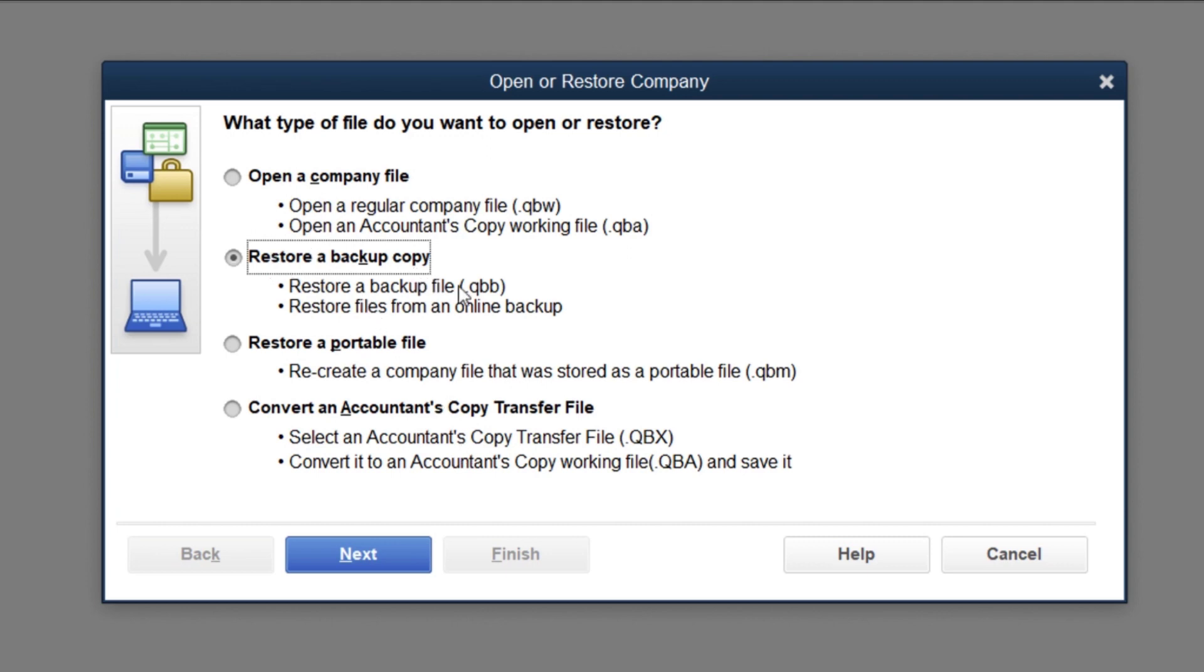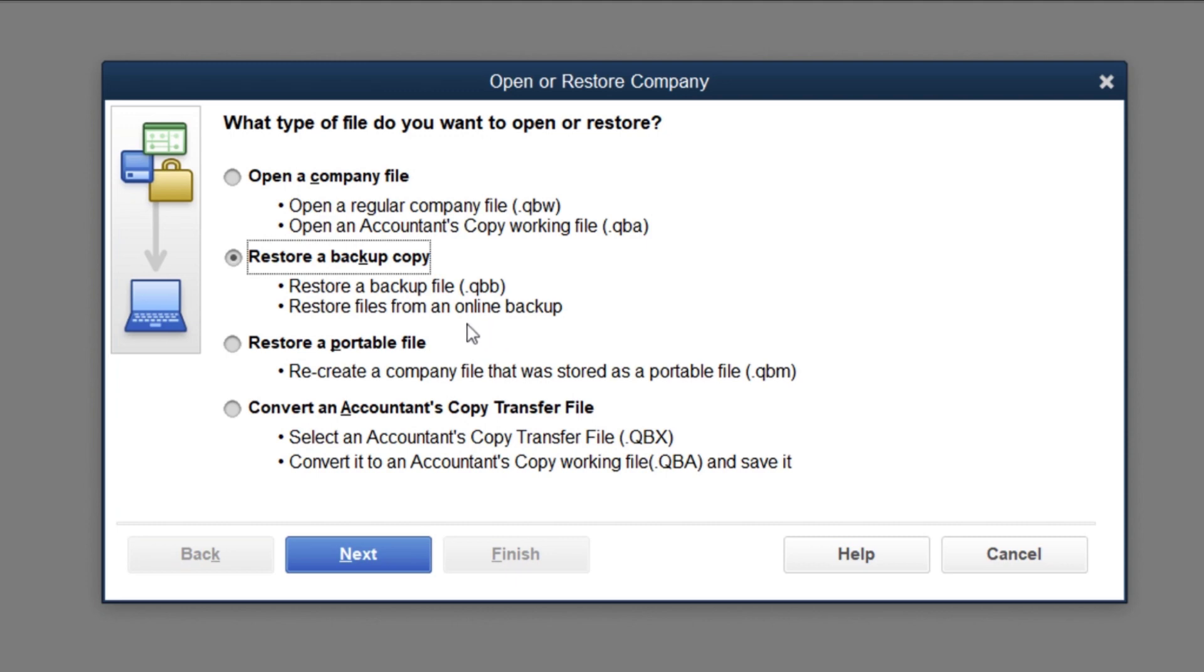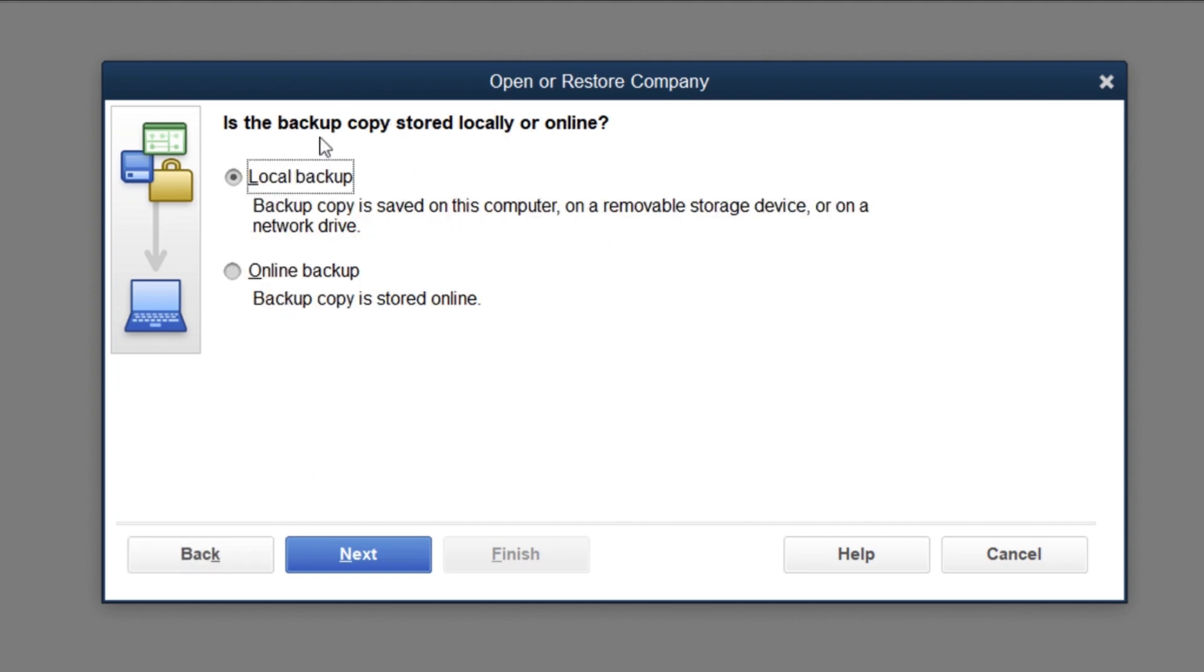We're doing a backup. You will notice if you're not sure, go in and look at where you saved it to - it'll give you an ending code. If it's QBW, that's a company file. If it's a backup, it'll say QBB. So if you're ever trying to restore or do something, you need to make sure that whatever type of file it is, is the one you select. Then you're going to say, is this backup copy? Where is it? It's local.